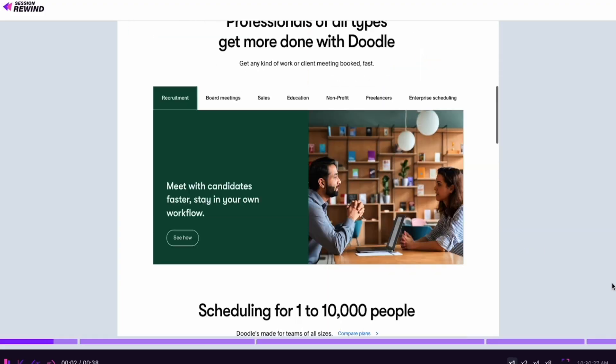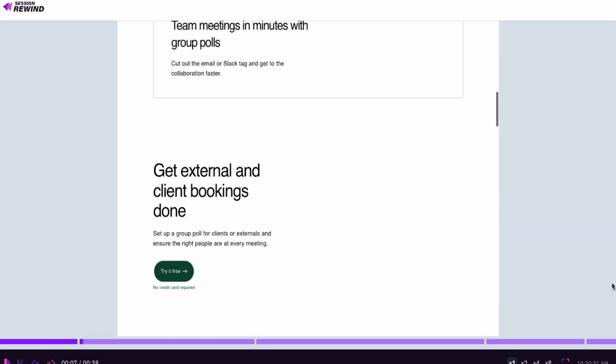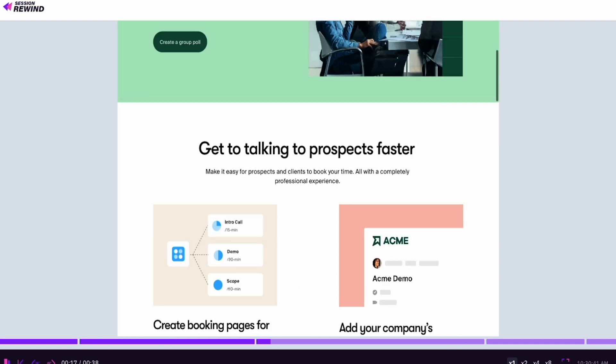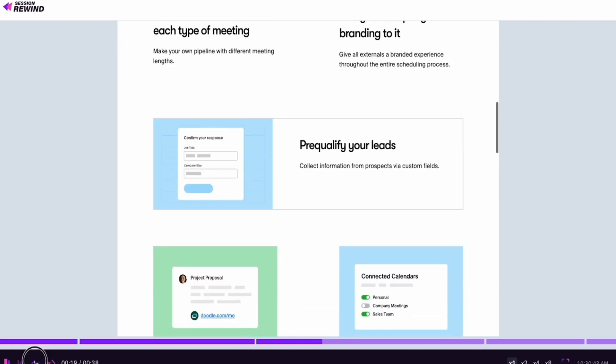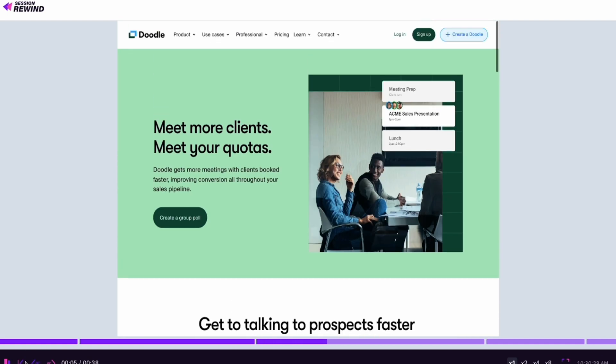Analytics are good, but they're just numbers. The real power is understanding why your web visitors do what they do, and that kind of insight comes from real-time monitoring. Rather than guessing based on data points, Session Rewind's real-time monitoring lets you watch as users engage with your website right now. It's also great if you want to help a customer with something at that moment — customer insights and customer service.